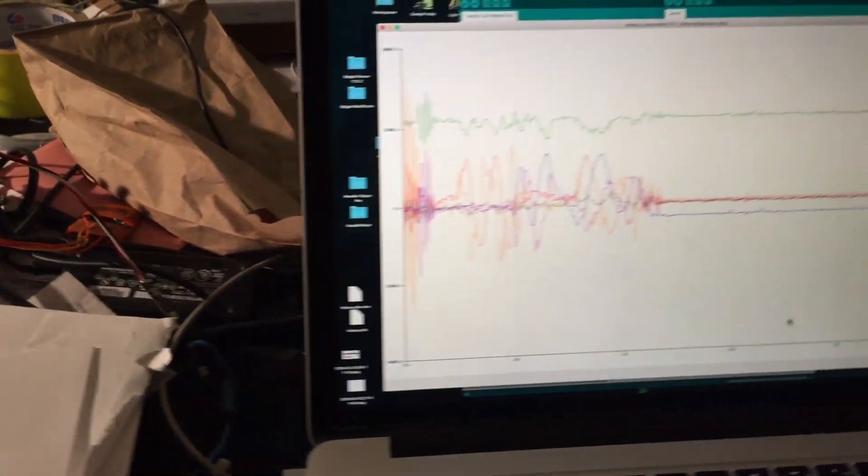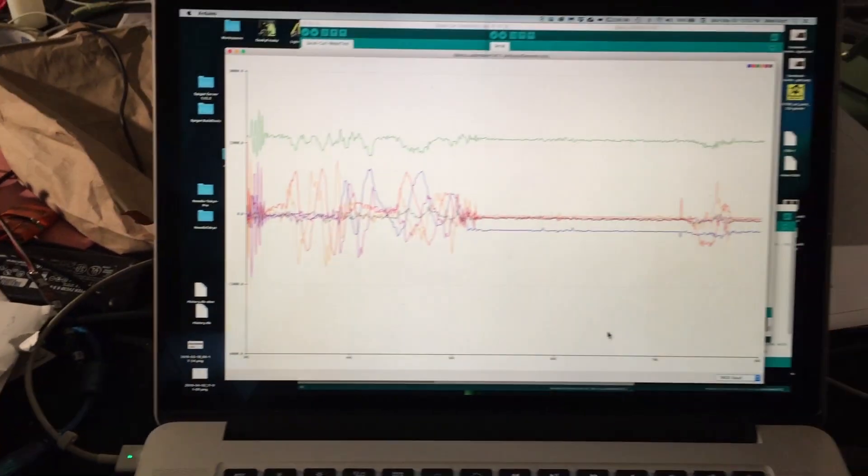So the accelerometer's working? Yep. We have ramen. We have Excel ramen.